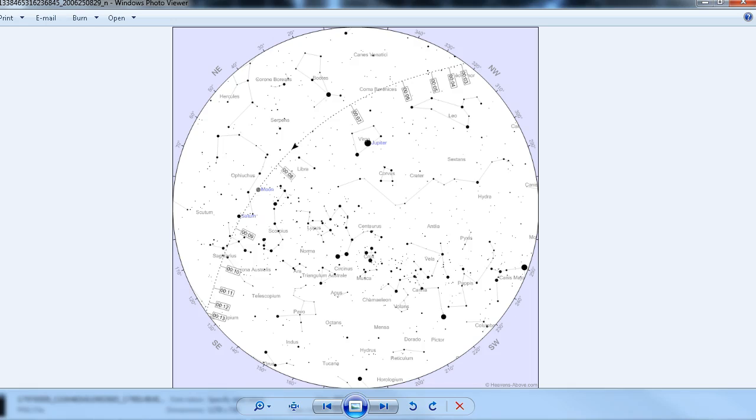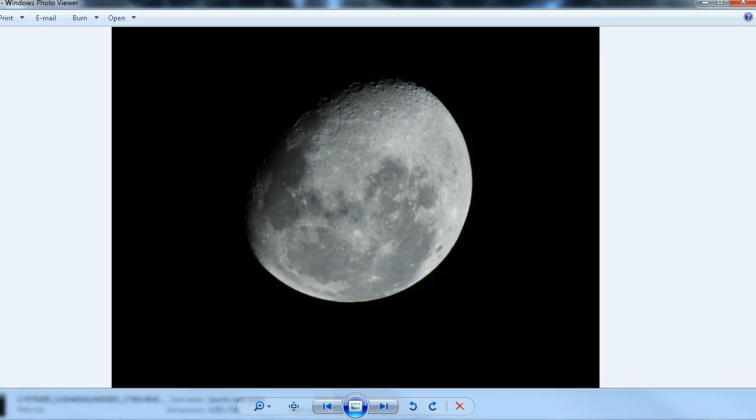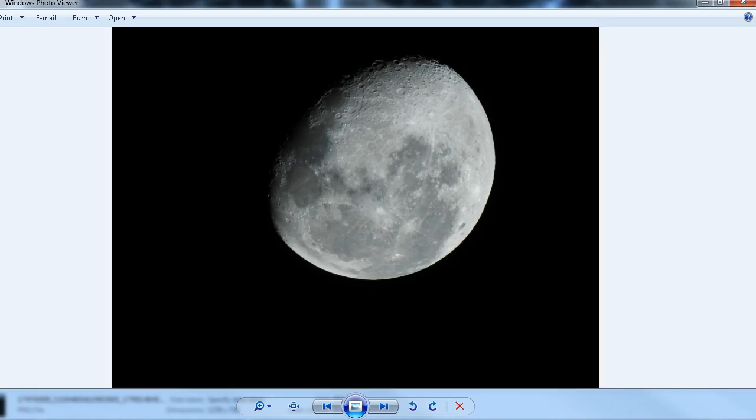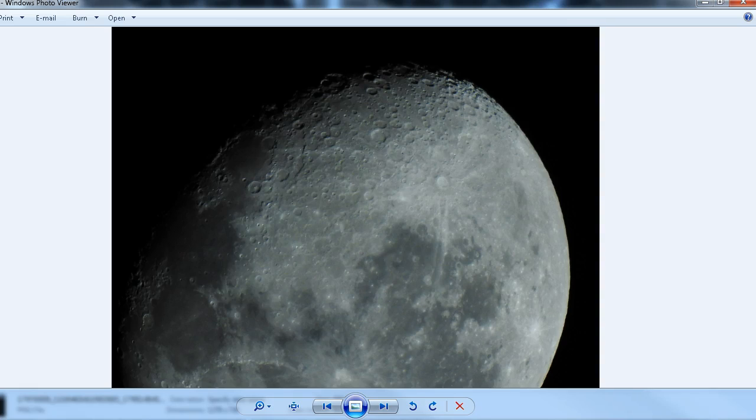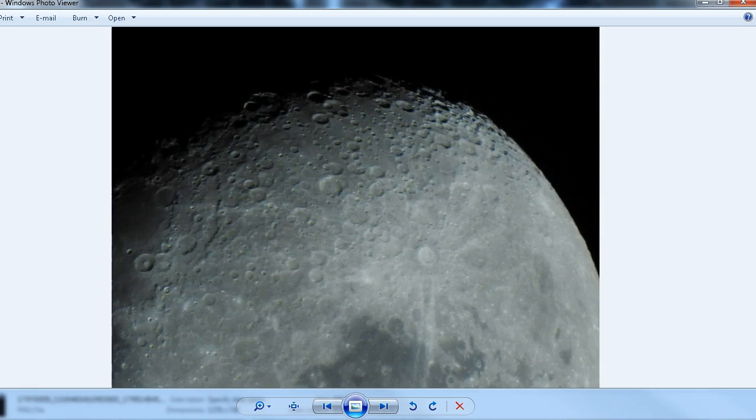But the good news is we did actually get some very good photos and video of the moon and Jupiter. Let's take a look at those now. I'll just step through these images of the moon. Some good close-ups there. You can see a lot of very good detail in those craters.